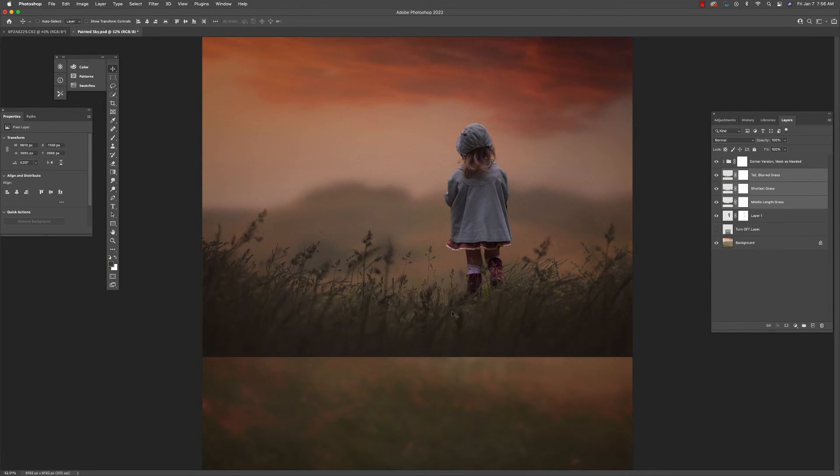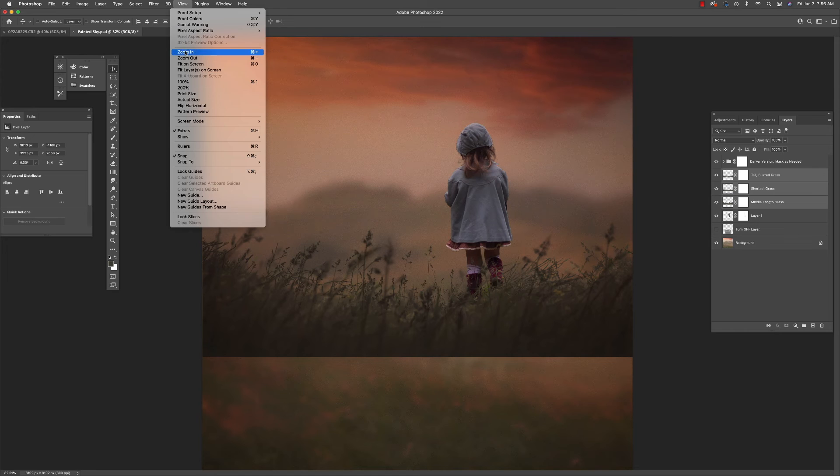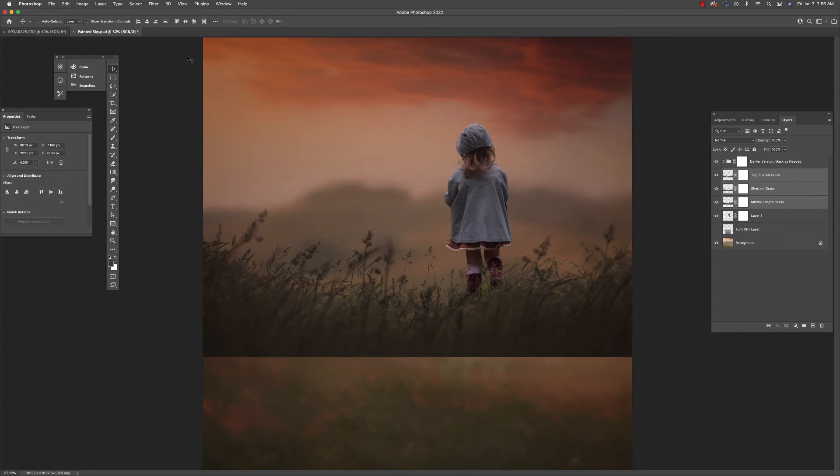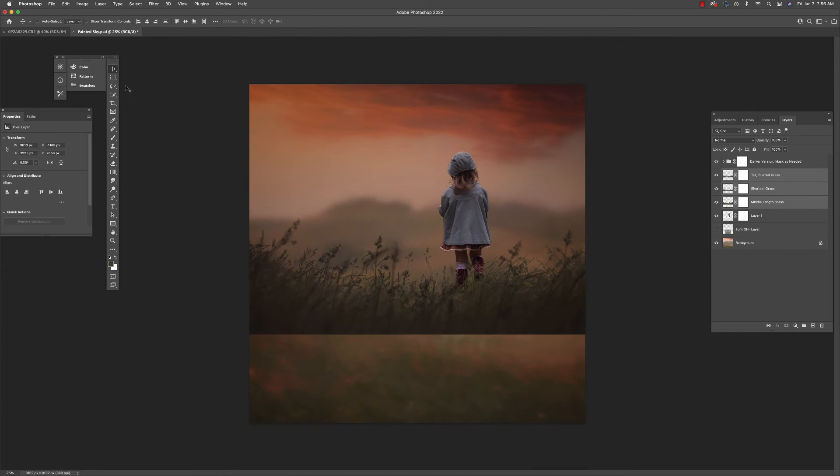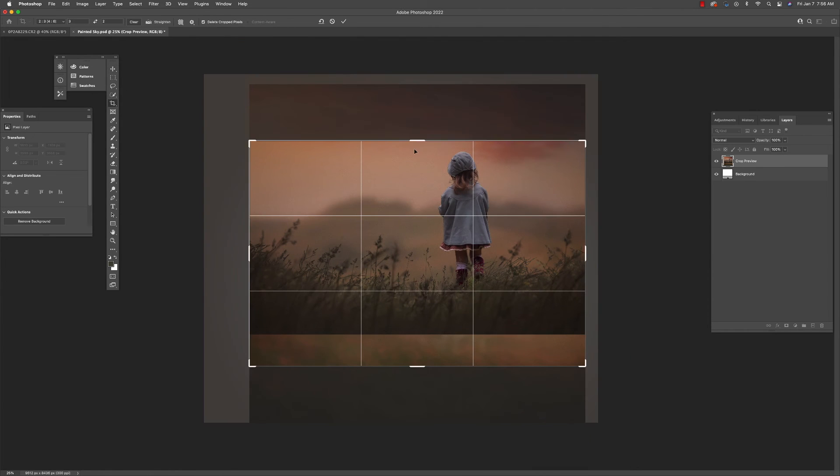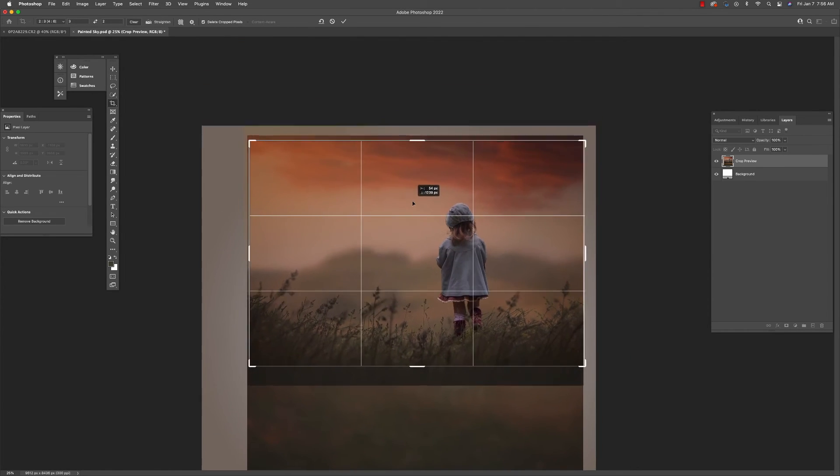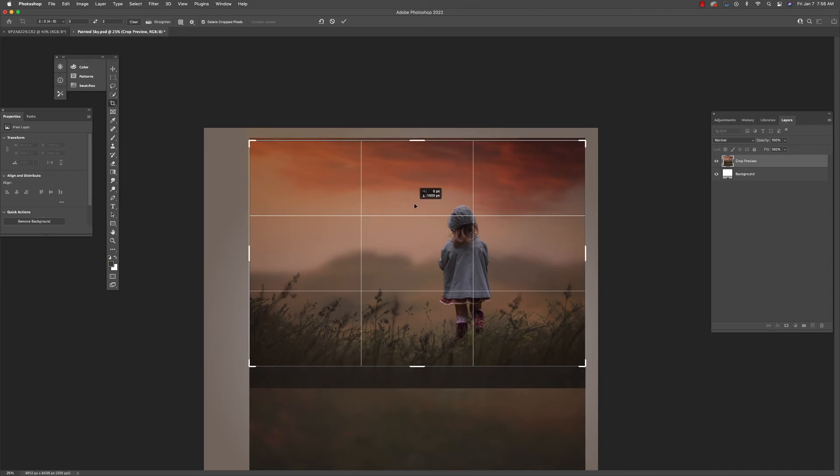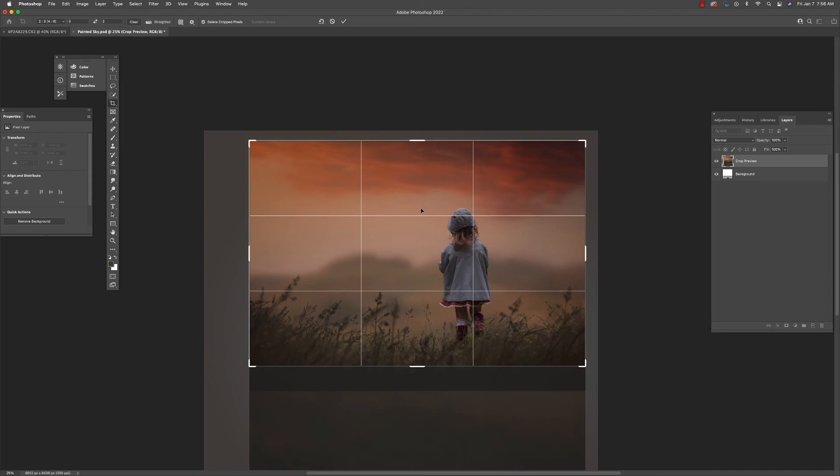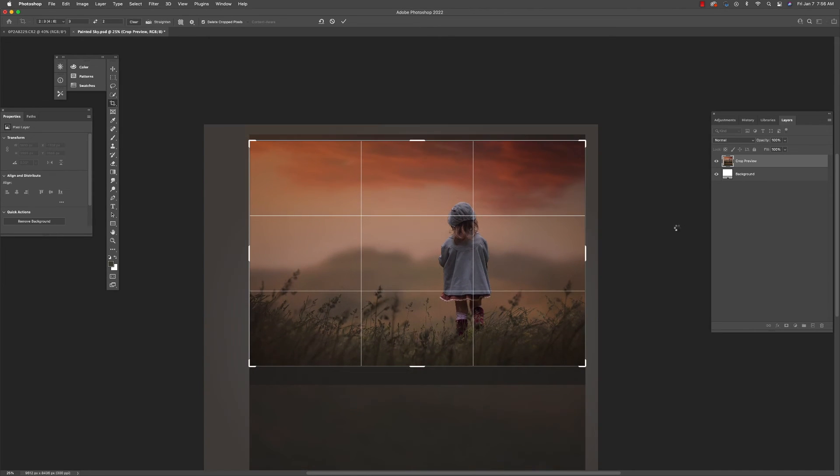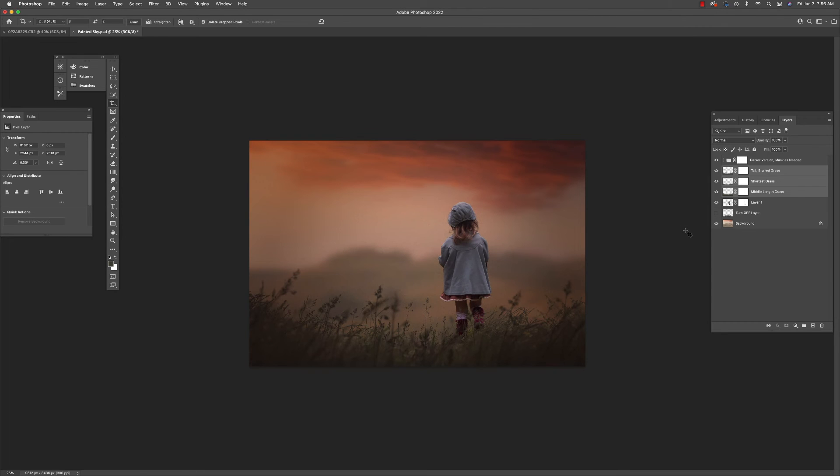Now I'm going to go and select my crop tool. And again, when I do that, it's going to give me different options for the ratio. I'm going to select a crop that I like, and just go ahead and crop it.